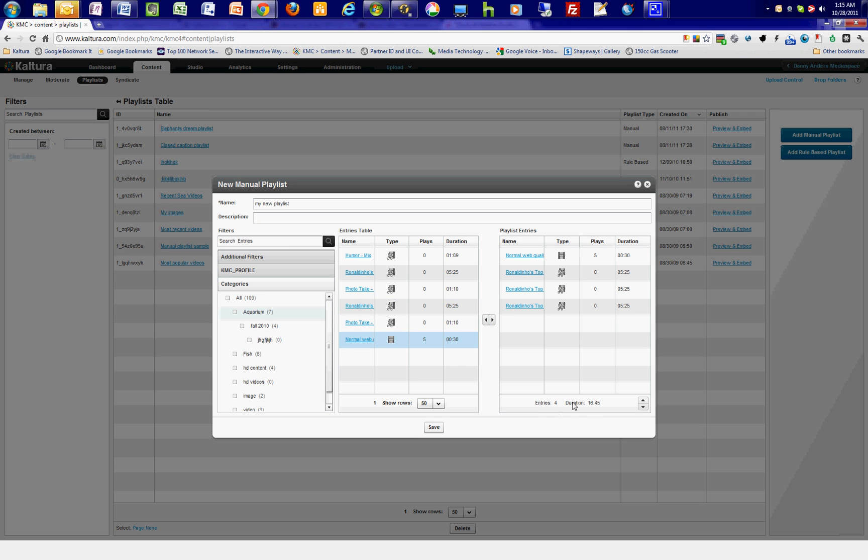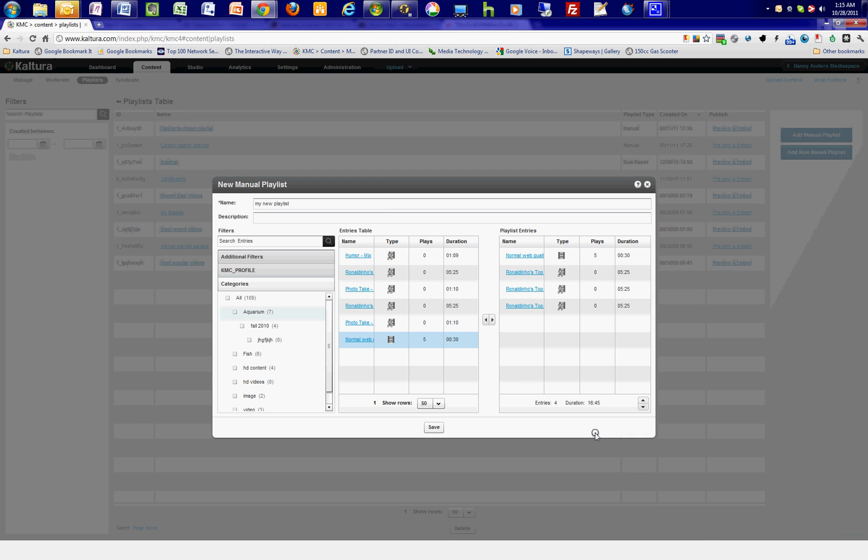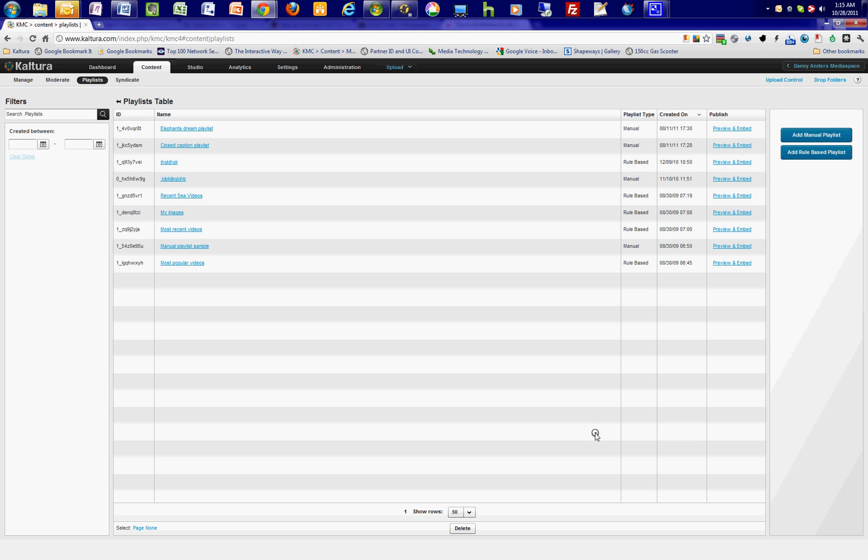At the bottom of the Playlist Entries column, you can see the number of entries you've added and the total duration for the entire playlist. Once you've completed adding all the entries you want to your playlist, click the Save button, and you've completed the manual playlist creation process.